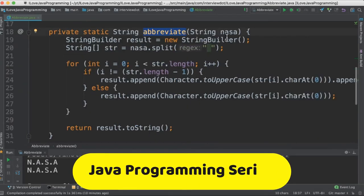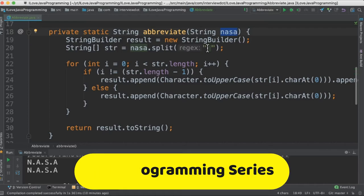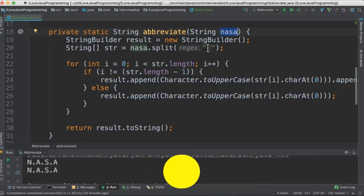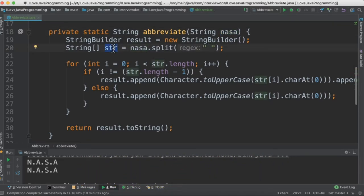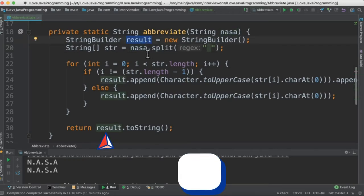In the first method, we are getting the source string and then using the space as the delimiter we are converting it into multiple tokens. The result will be stored in a StringBuilder because you don't want to use a string since StringBuilder is more efficient.